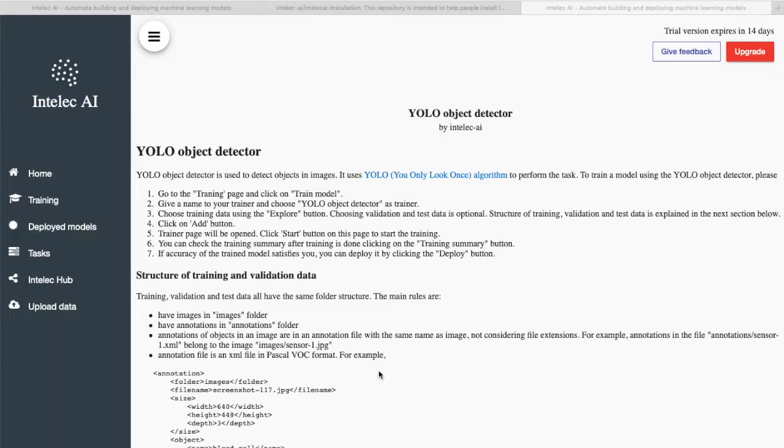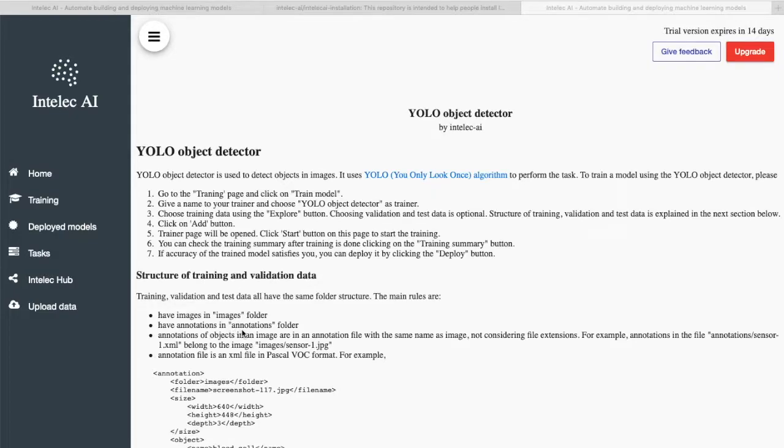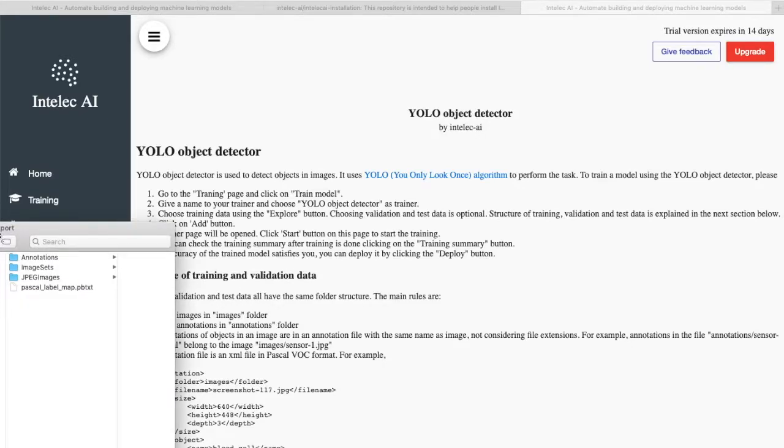It also shows the expected structure of the training and the validation data. We see that all the images should be in the images folder and all the annotations should be in the annotation folder. Let's check how our dataset is.